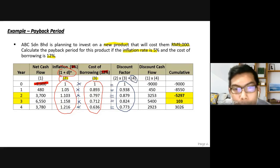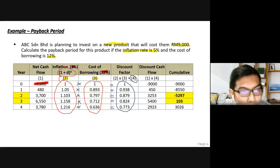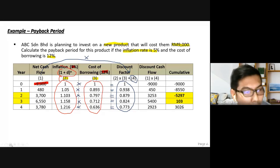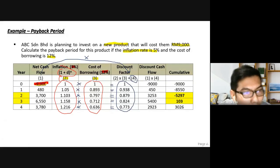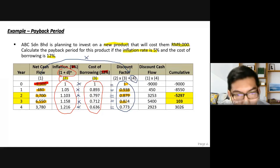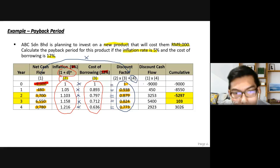Next, calculate the discounted cash flow, which is column one multiplied by column four. So: −9,000 × 1, then 480 × 0.938, then 3,700 × 0.879, then 6,550 × 0.824, then 3,780 × 0.774. This gives you the discounted cash flow for each period.